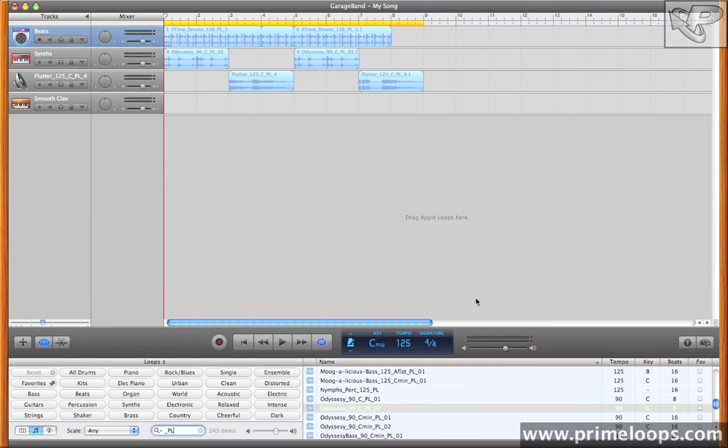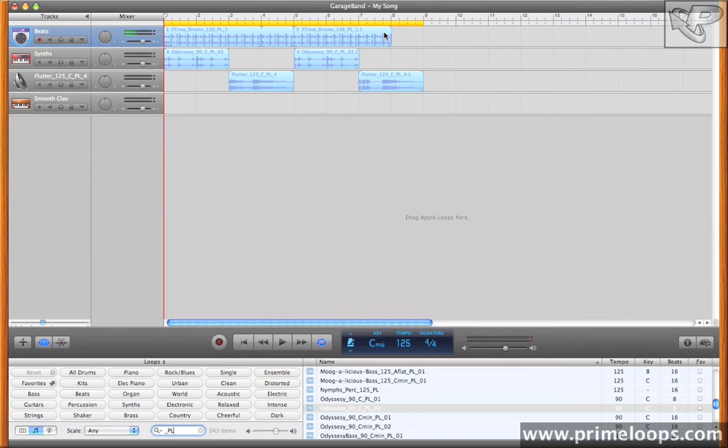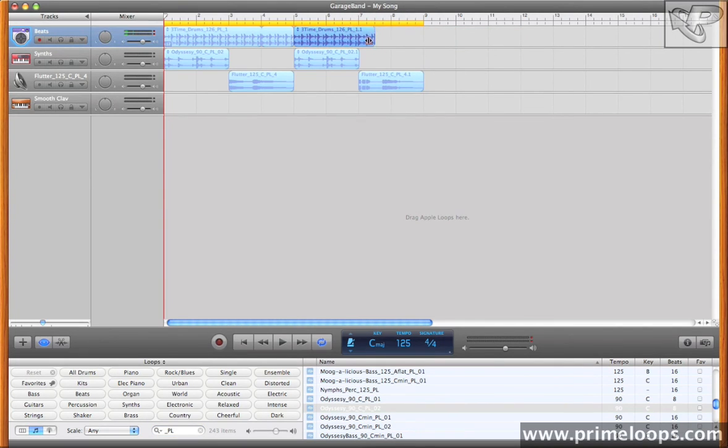After you find the loop you like, it's a simple matter of dragging it into the GarageBand interface, and from there you can always increase the looping area, or increase and decrease the actual size of the loop itself.